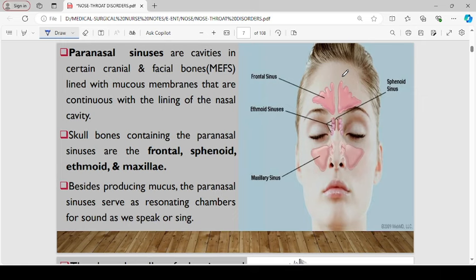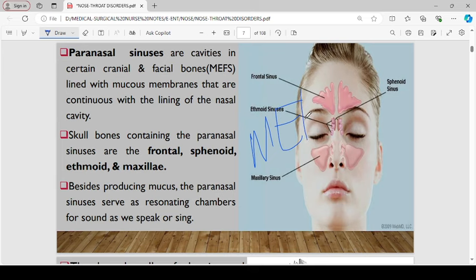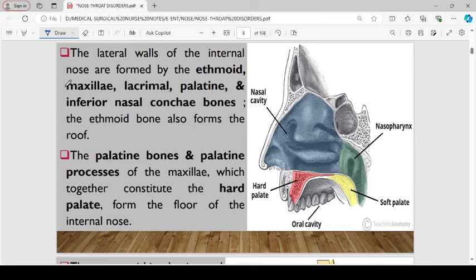The paranasal sinuses are cavities in certain cranial and facial bones, abbreviated as MAPS: maxillary, ethmoid, and sphenoid. Besides producing mucus, these paranasal sinuses serve as resonating chambers for sound as we speak and sing. The lateral walls of the internal nose are covered by bones such as the ethmoid, maxillary, lacrimal, palatin, and inferior nasal conchae bones. Beside forming part of the lateral walls, the ethmoid bone also forms the roof.